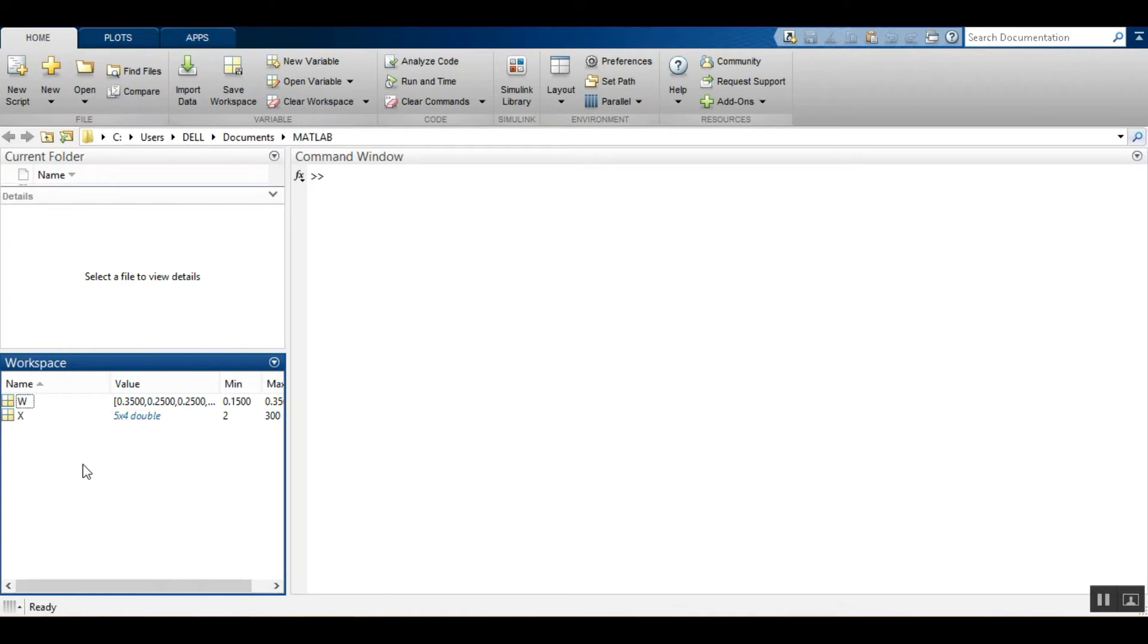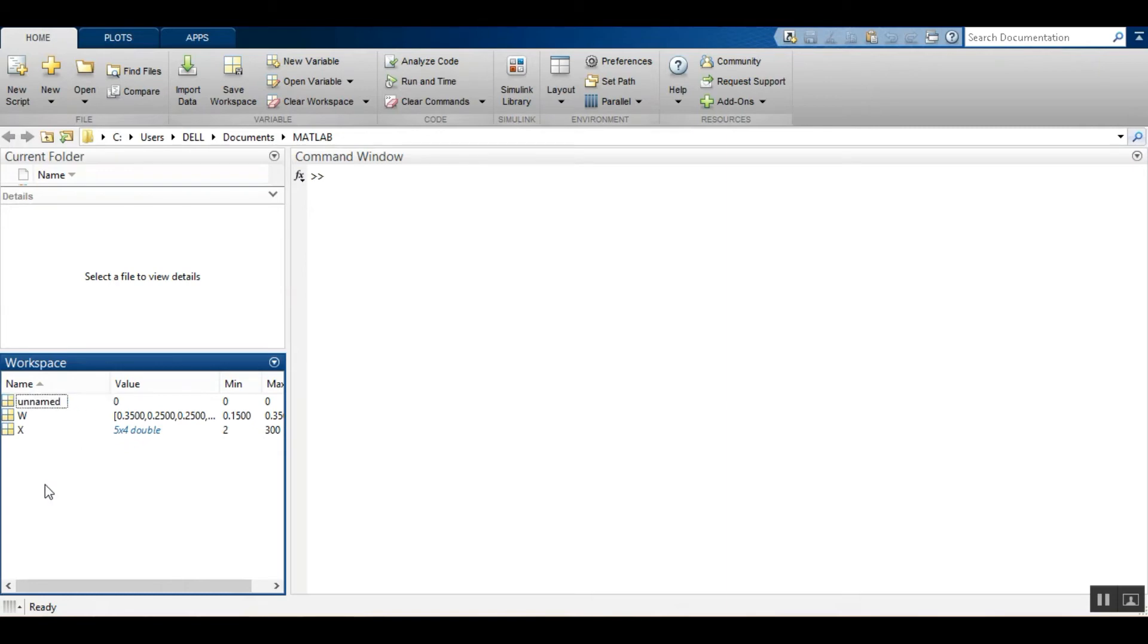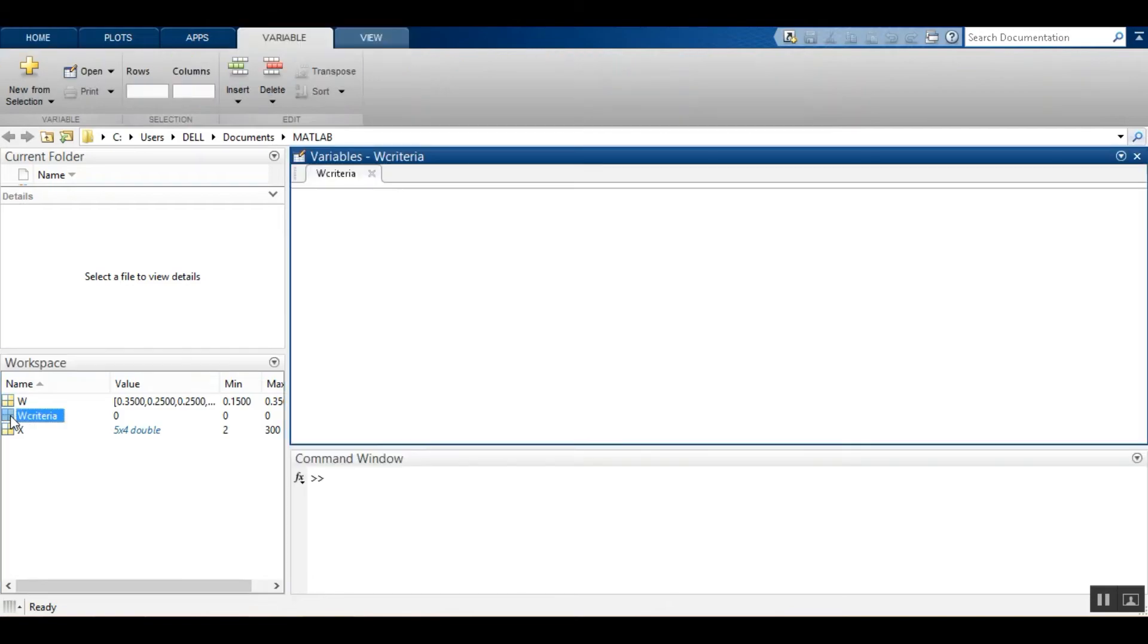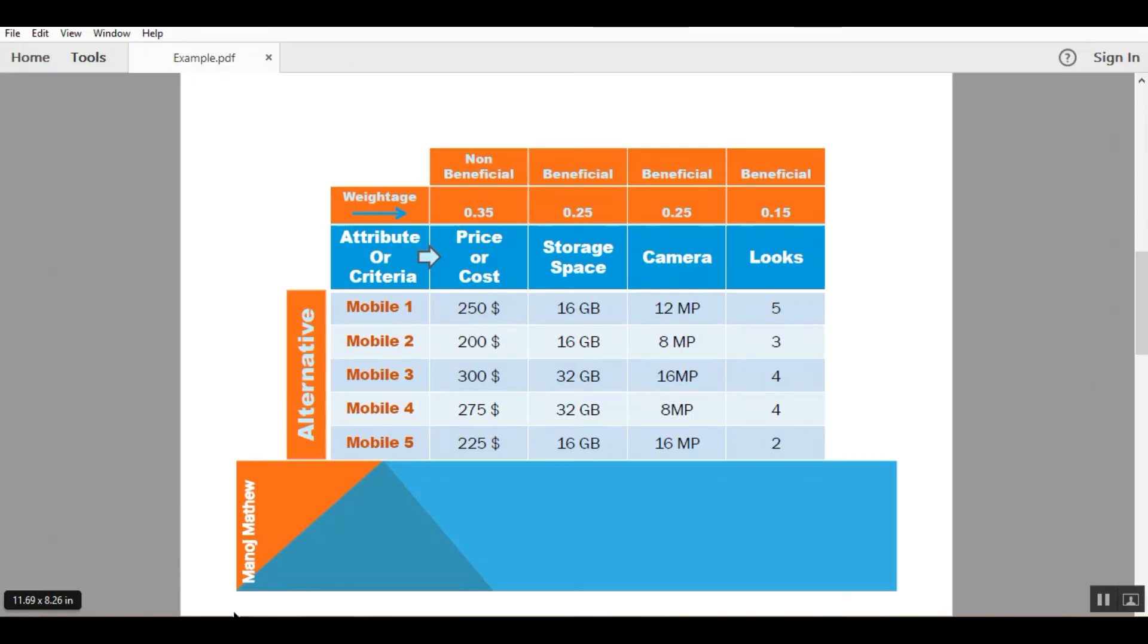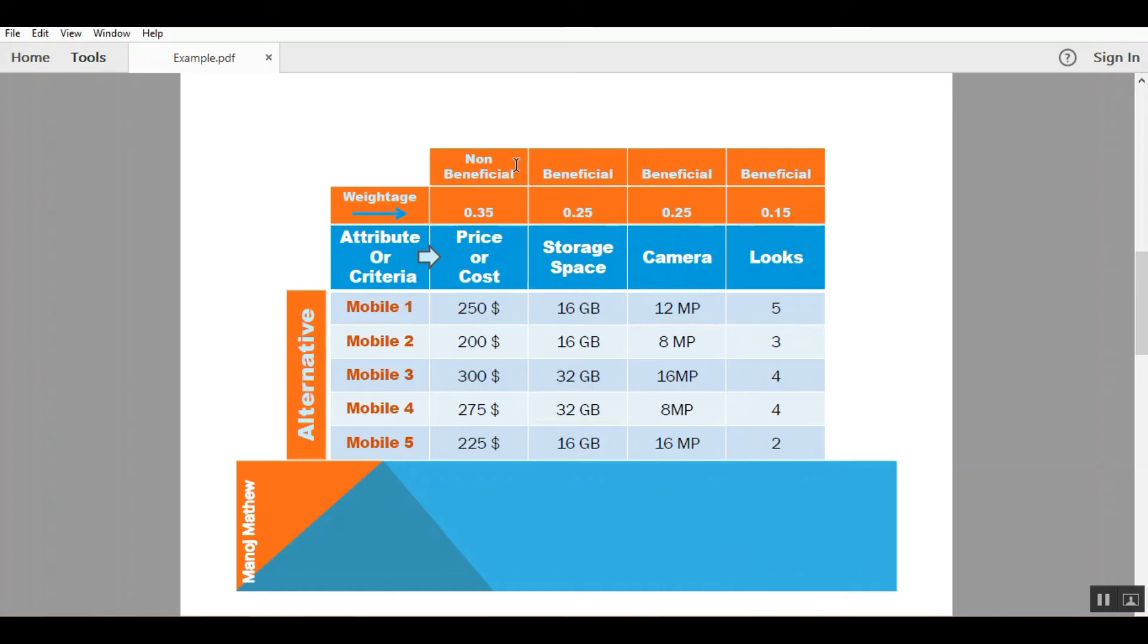Now next is creating another variable and naming it as Wcriteria. W should be in caps and criteria should be in small letter. Double click. We have to check whether the criteria are non-beneficial criteria or beneficial criteria, and we have to assign values to the criteria. For non-beneficial criteria the value will be 0 and for beneficial it will be 1.